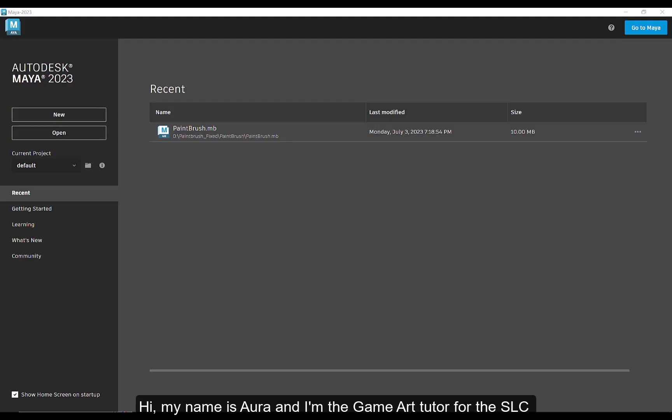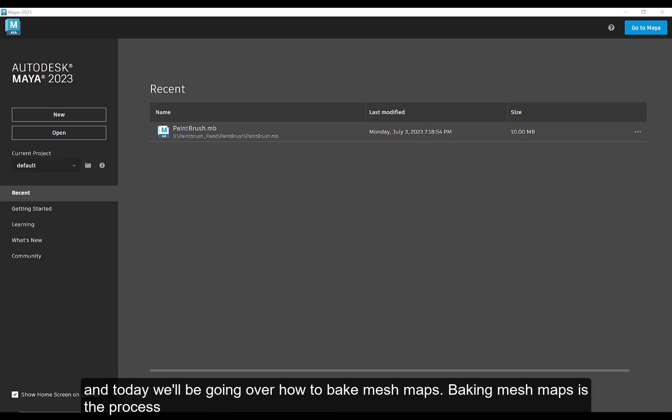Hi, my name is Ora. I am the Gamer Tutor for the SLC, and today we'll be going over how to bake mesh maps.